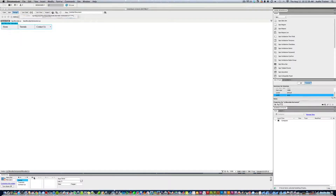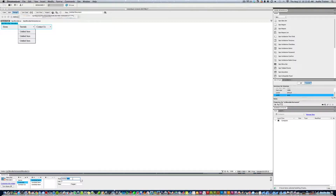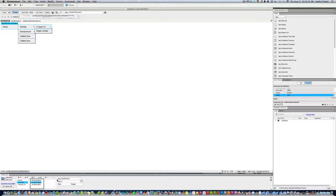For the Home page we don't want any sub-items, so we'll hit minus, minus, and minus. Under Tutorials we'll add subcategories — the first one is Dreamweaver, hit Enter, and then Simple Website, hit Enter.